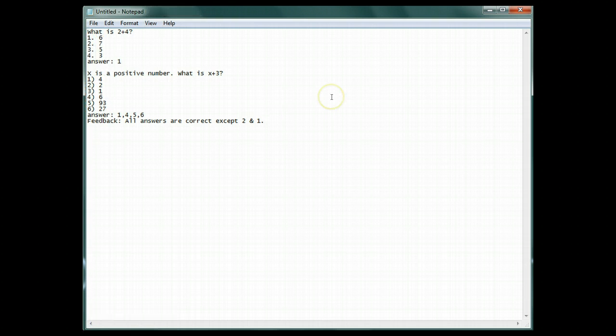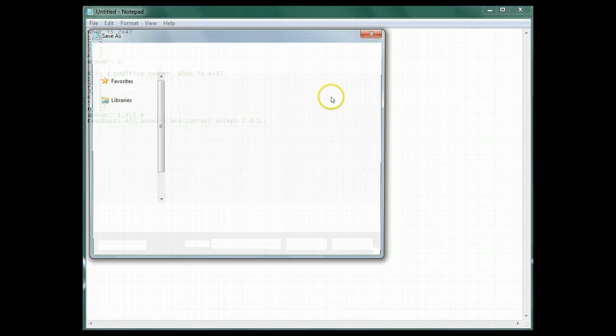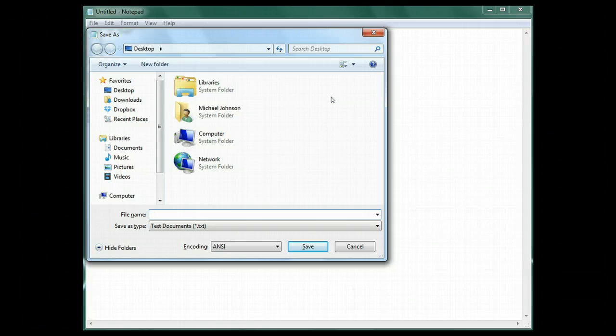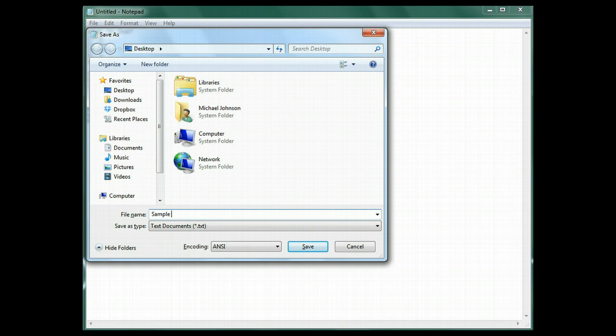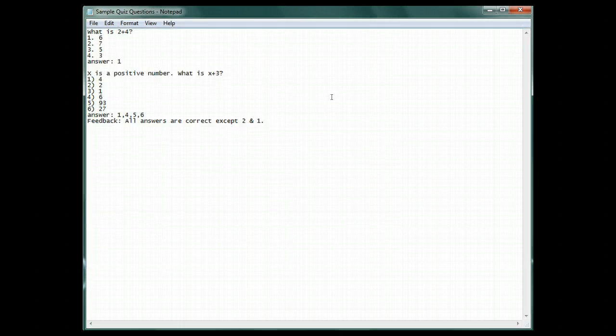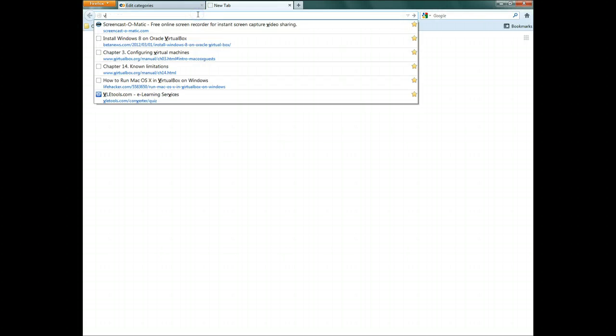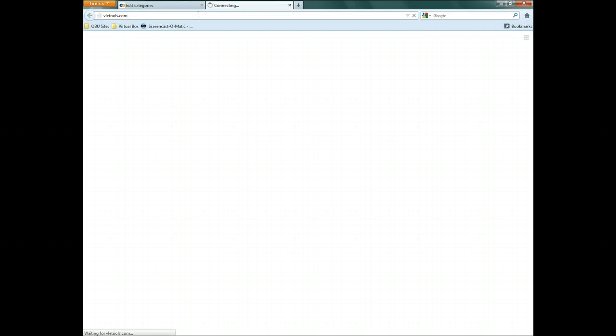Now save them as a plain text file. In the web browser, go to vletools.com.